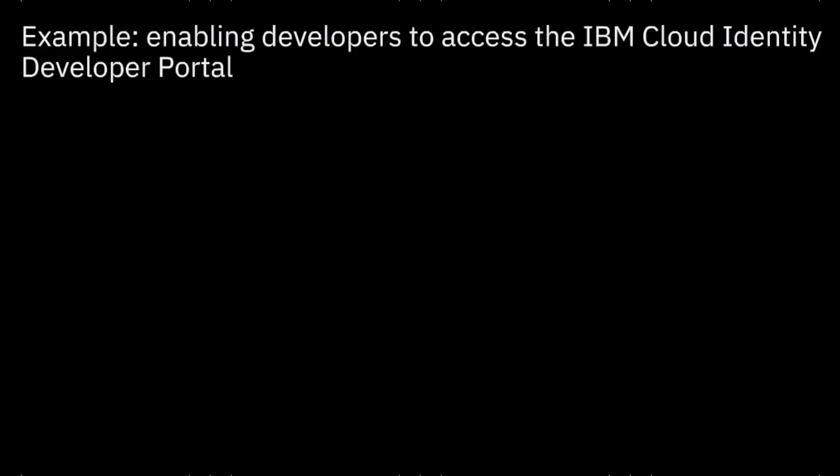As an example, we want to enable developers of an organization who use IBM Cloud Identity to access the IBM Cloud Identity Developer Portal.